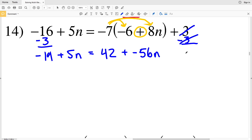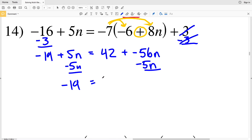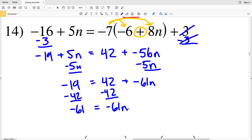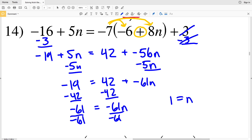We move all terms with the variable to the right hand side, so we subtract 5n from both sides. We have negative 19 equal to 42 plus negative 56n minus 5n, which is negative 61n. Then we subtract 42 from both sides: negative 19 minus 42 gives negative 61, equal to negative 61n. Dividing both sides by negative 61 gives positive 1, so 1 is equal to n in number 14.